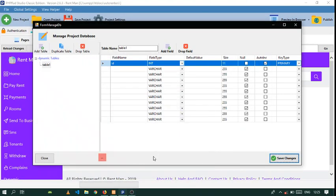Hello guys, this tutorial will be looking at dynamic lookup tables. What this means is that the table will be looking up from another table, whereby the first field is going to determine what comes under the next field.